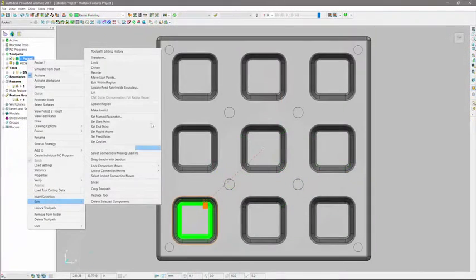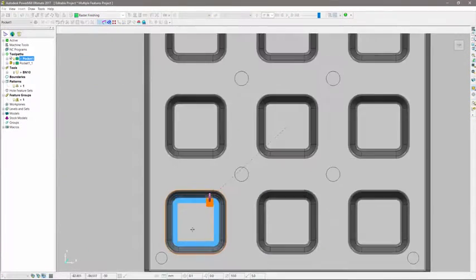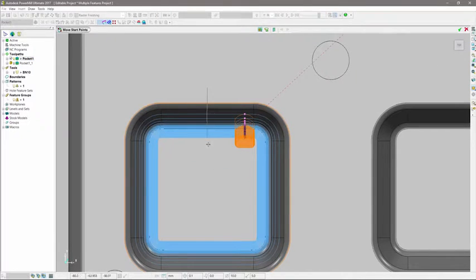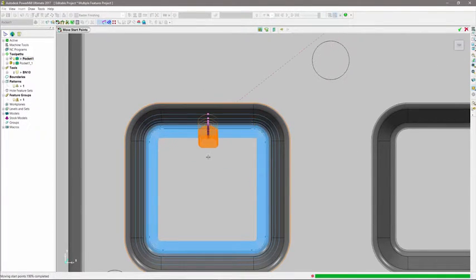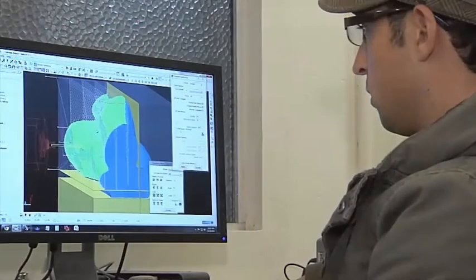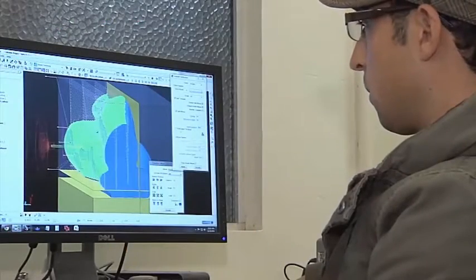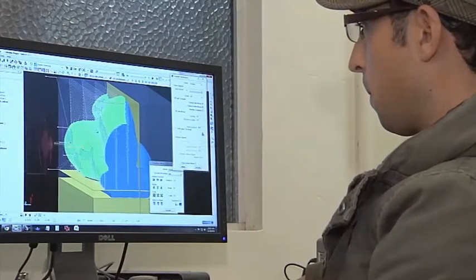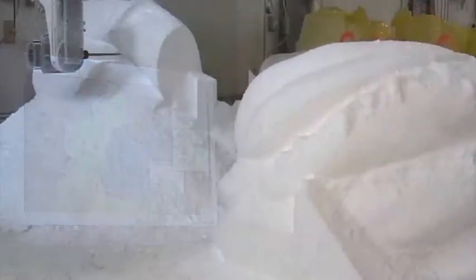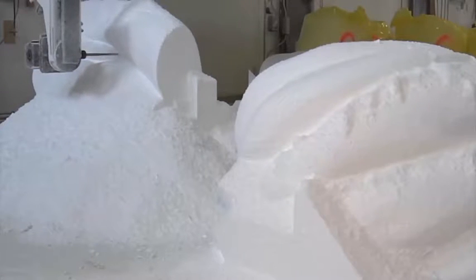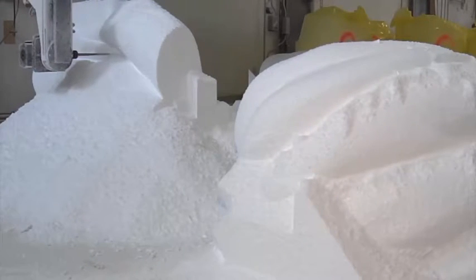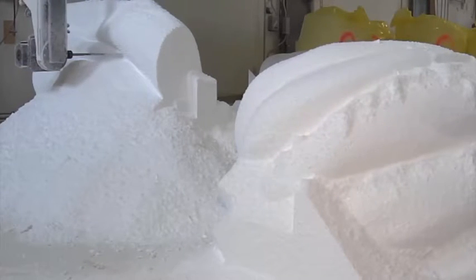Take full control over the exact position of the start and end points of your toolpath and avoid leaving dwell marks on the machined part. Throughout the editing process, PowerMill automatically updates all of the leads and links to ensure your toolpaths are 100% safe and completely gouge-free.